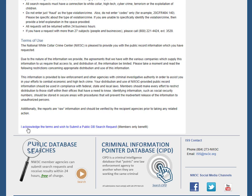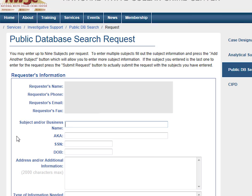Again, you must be logged into our site to access the search request form. Enter the subject or business information you have, such as name, alias, social security number, or date of birth.